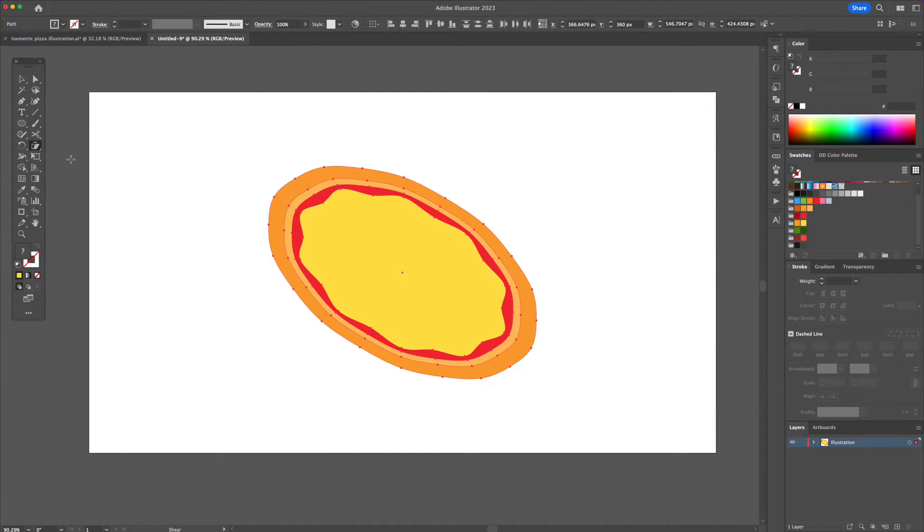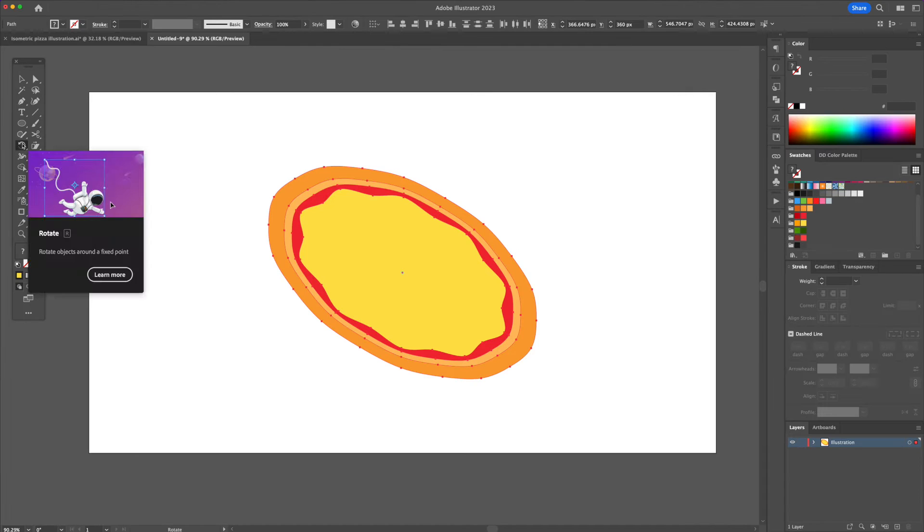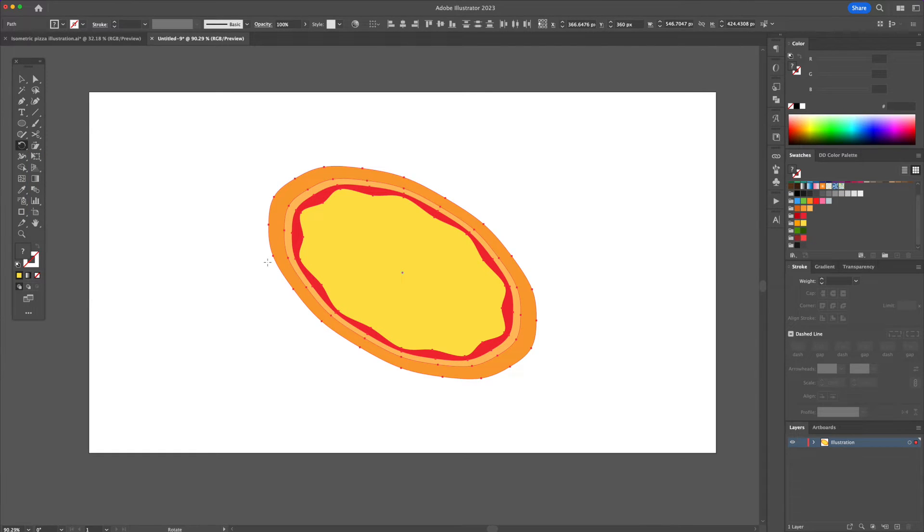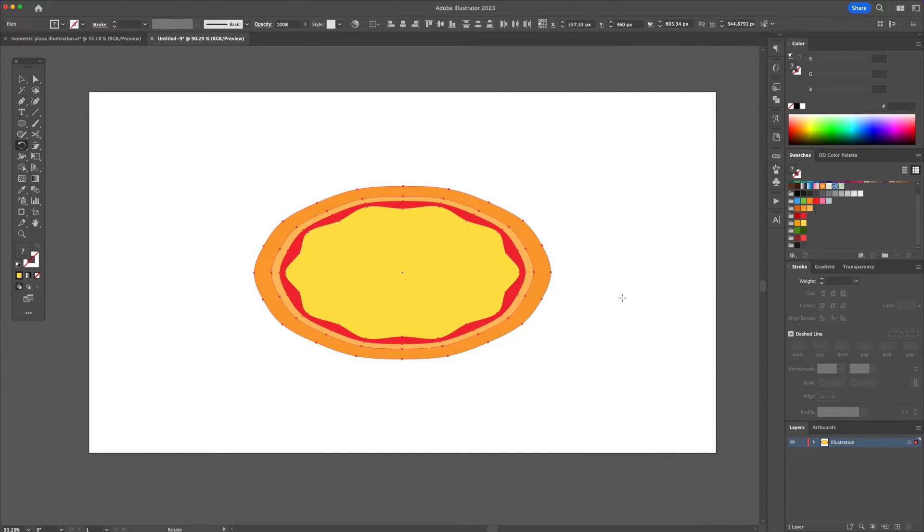Finally, activate the Rotate tool, press Enter and input a 30 degree angle and you will see that the drawing has been resized isometrically.